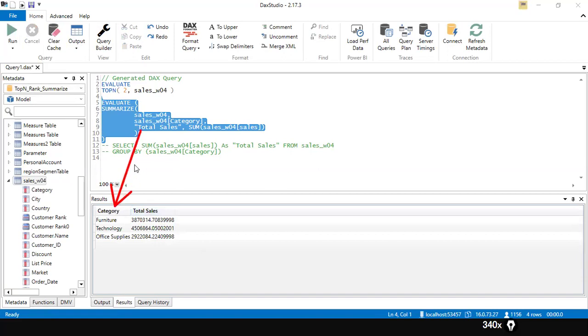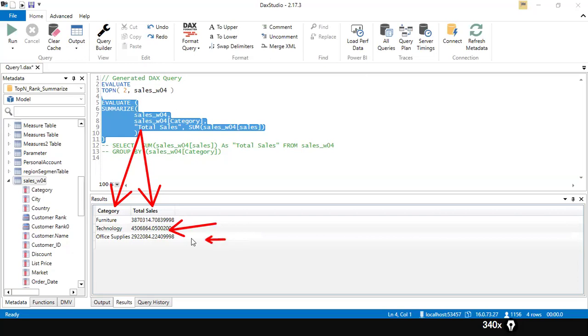The query now works fine. For each category, it gives me the total sales — out of the total records, how much total sales were made in Furniture, how much in Technology, and how much in Office Supplies.